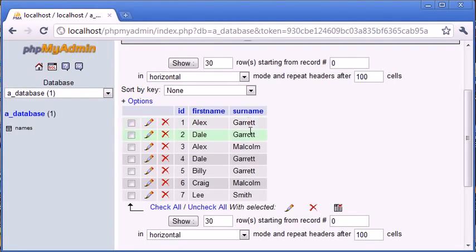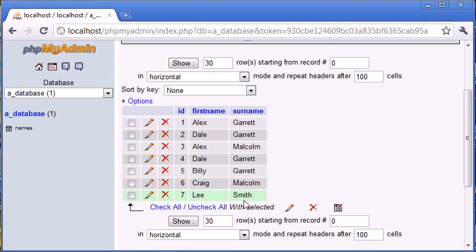We also have some duplicate surnames. So we've got Garrett, Garrett, and Garrett, and Garrett here. Two Malcolms, and one instance of Smith. So we have some duplicate data in our database.